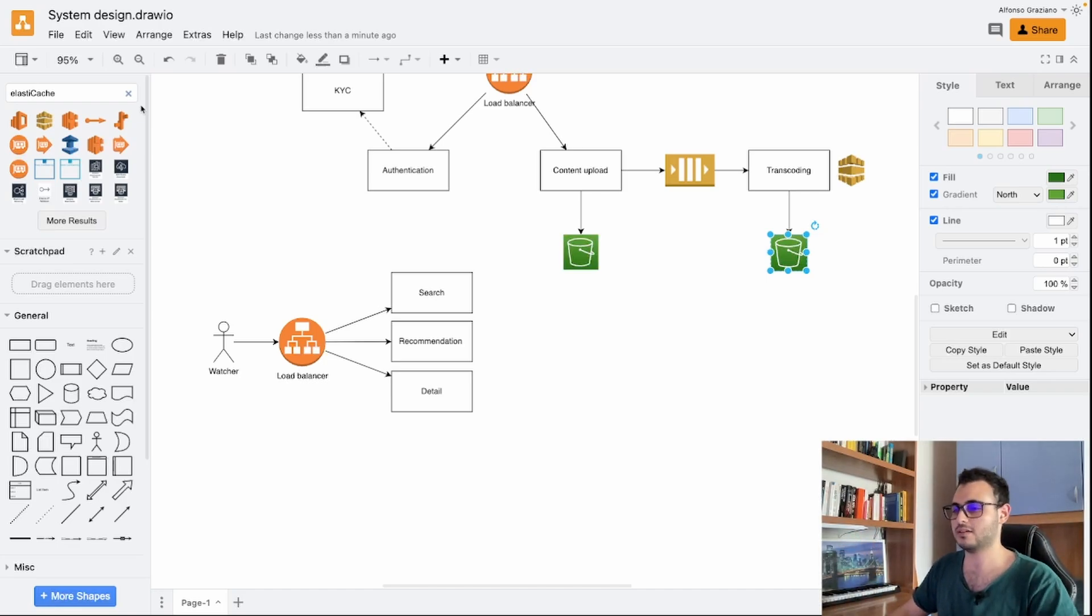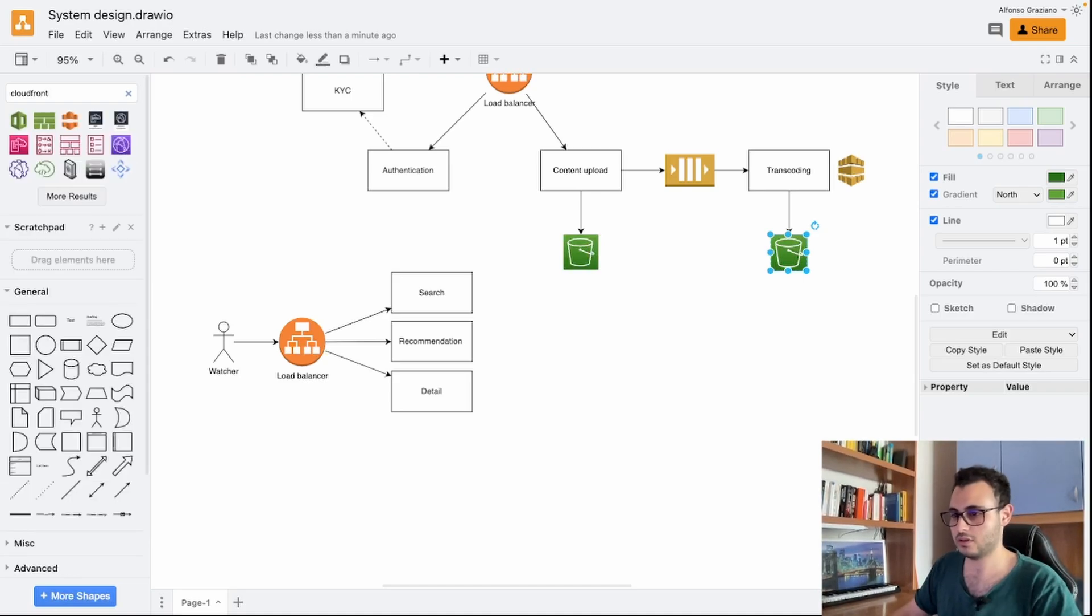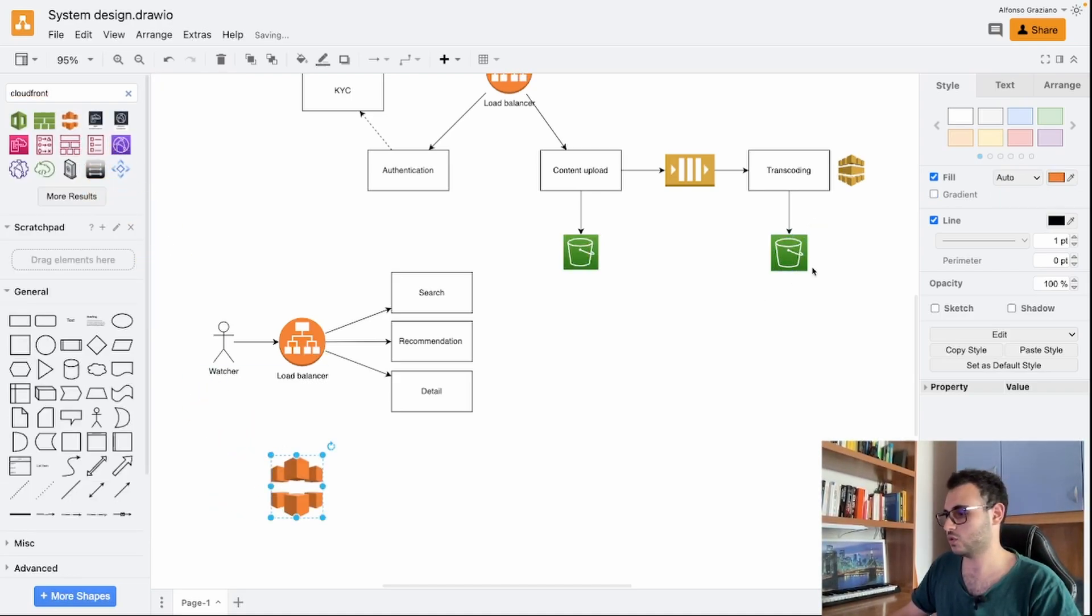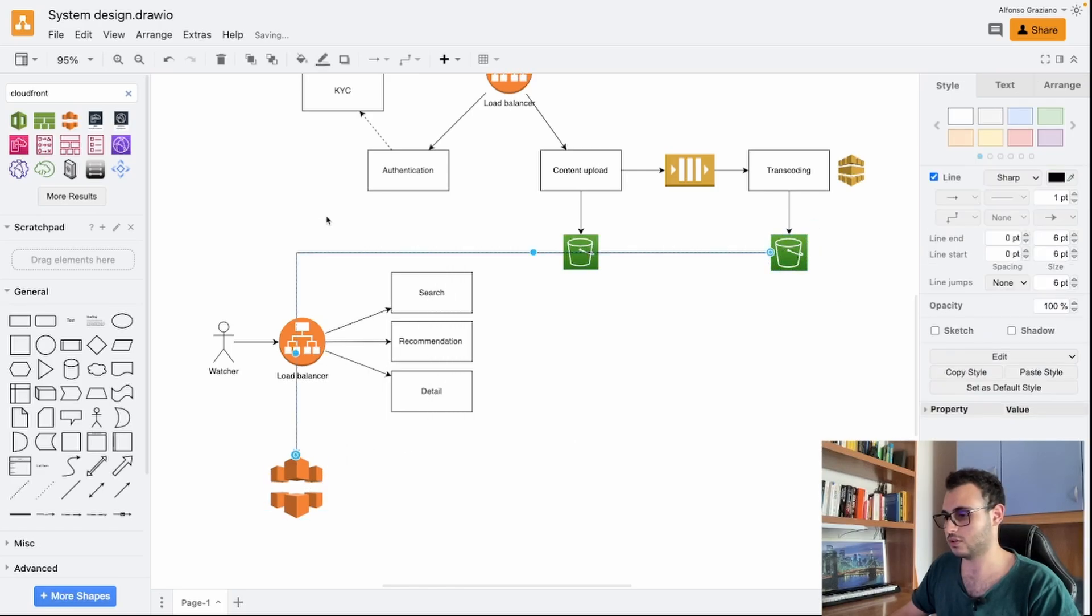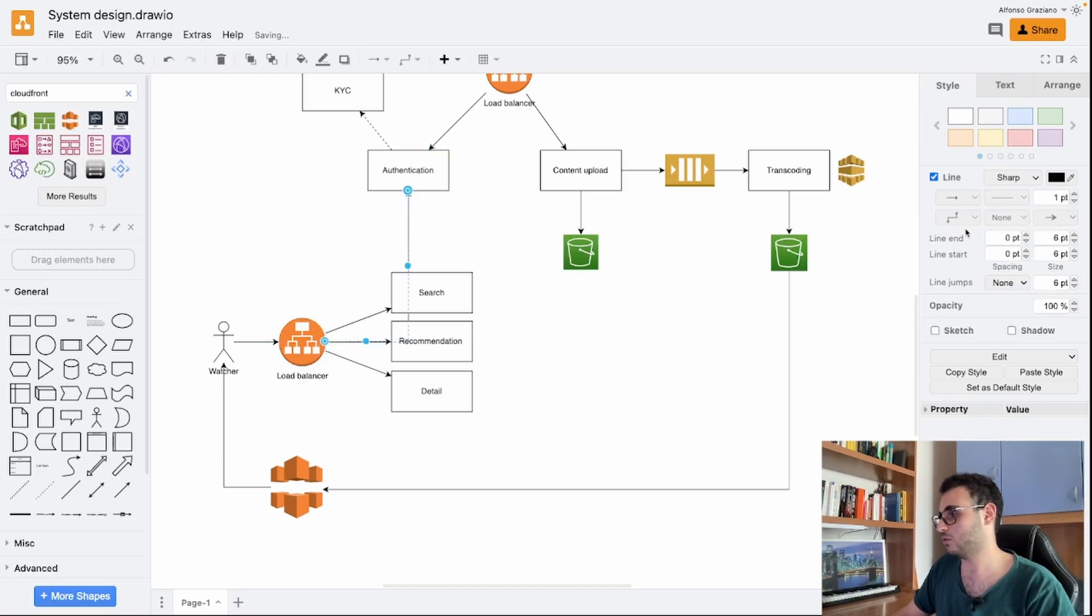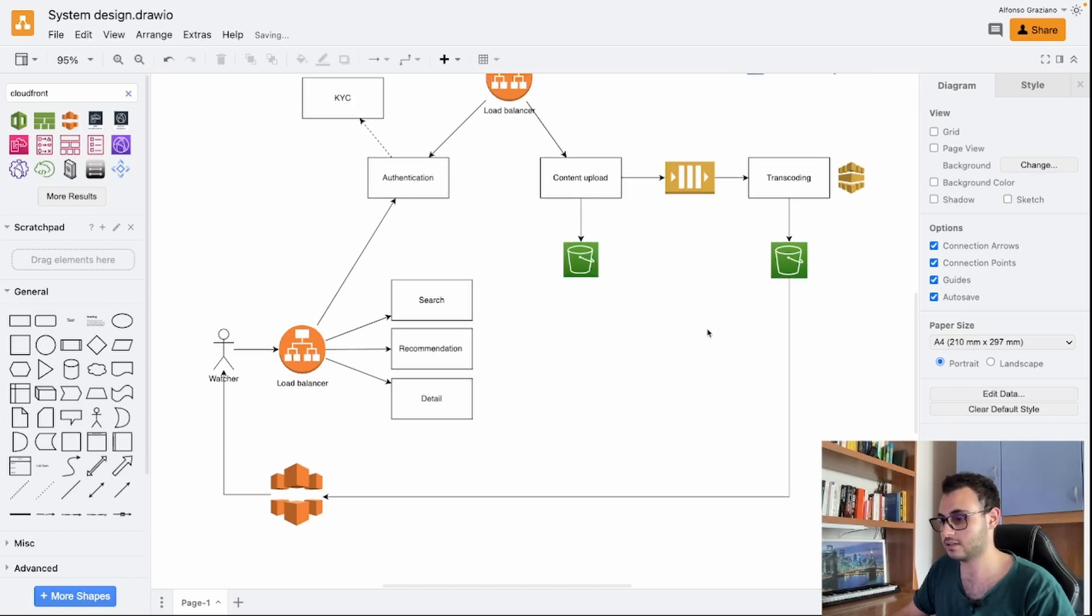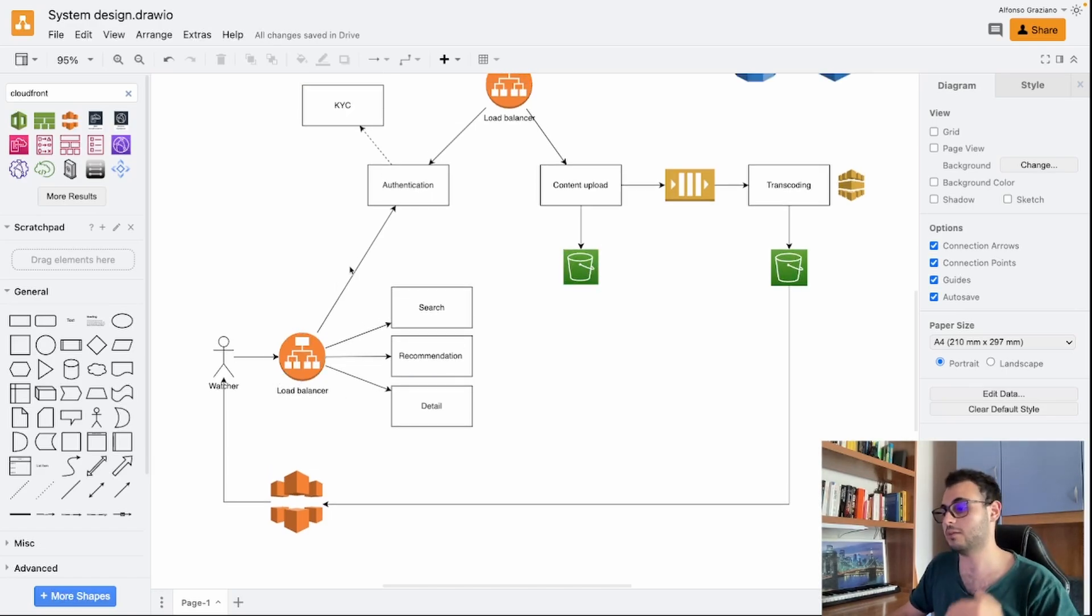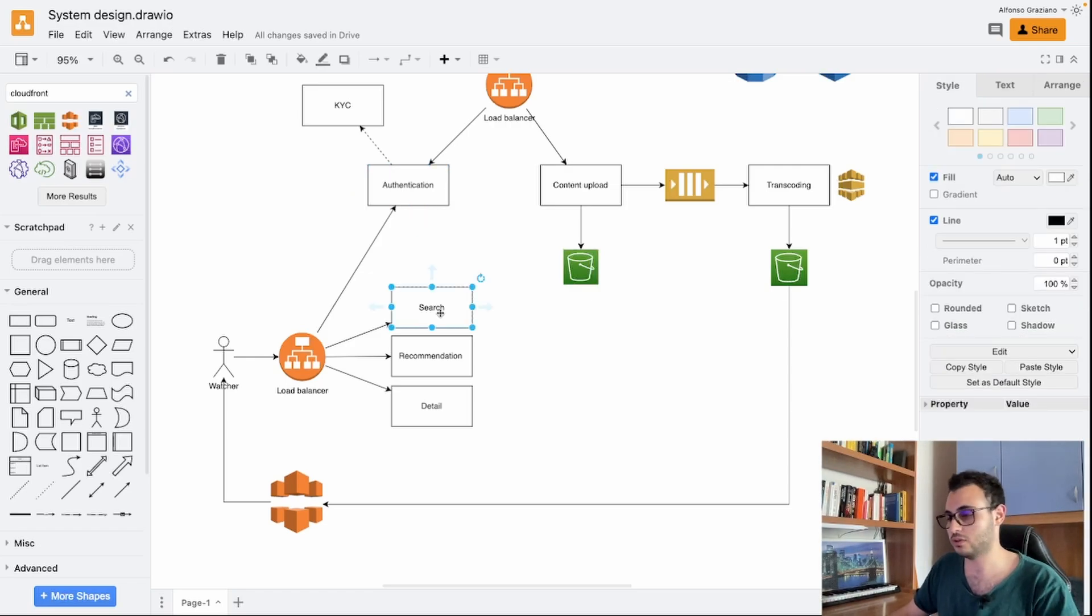But when you have a large amount of traffic, that's not the best. You would like to use something like CloudFront or a CDN more generally speaking so that you can do a connection with a CloudFront distribution. Also, the watcher has a connection with the authentication because maybe there are a few premium services or stuff like that, so we want to give the user, also the normal watcher, the ability to be authenticated as a user.